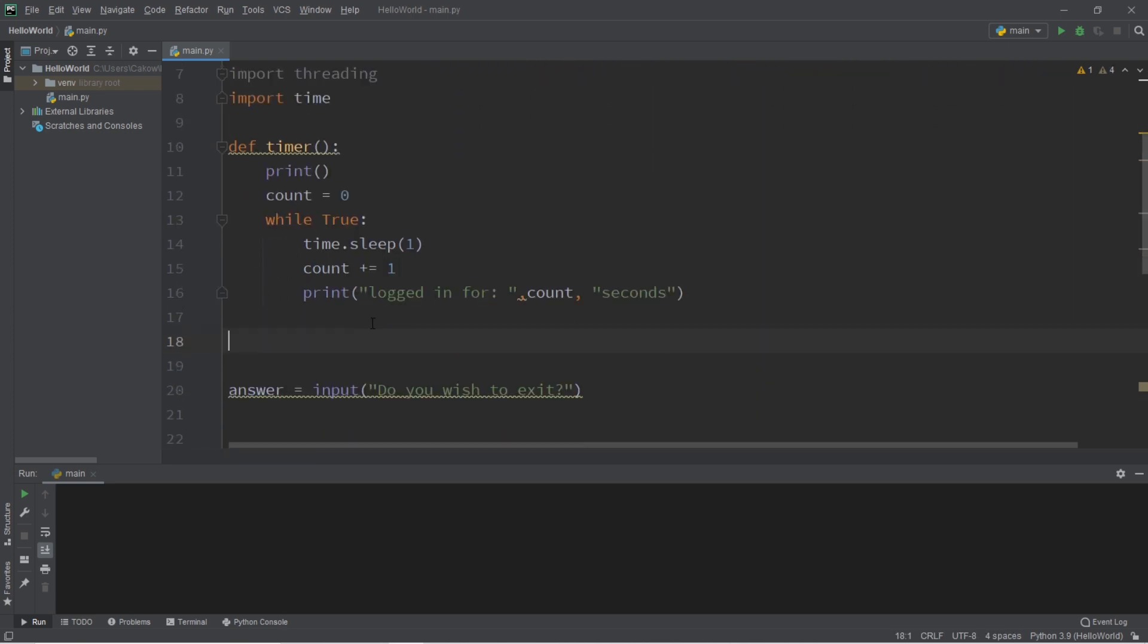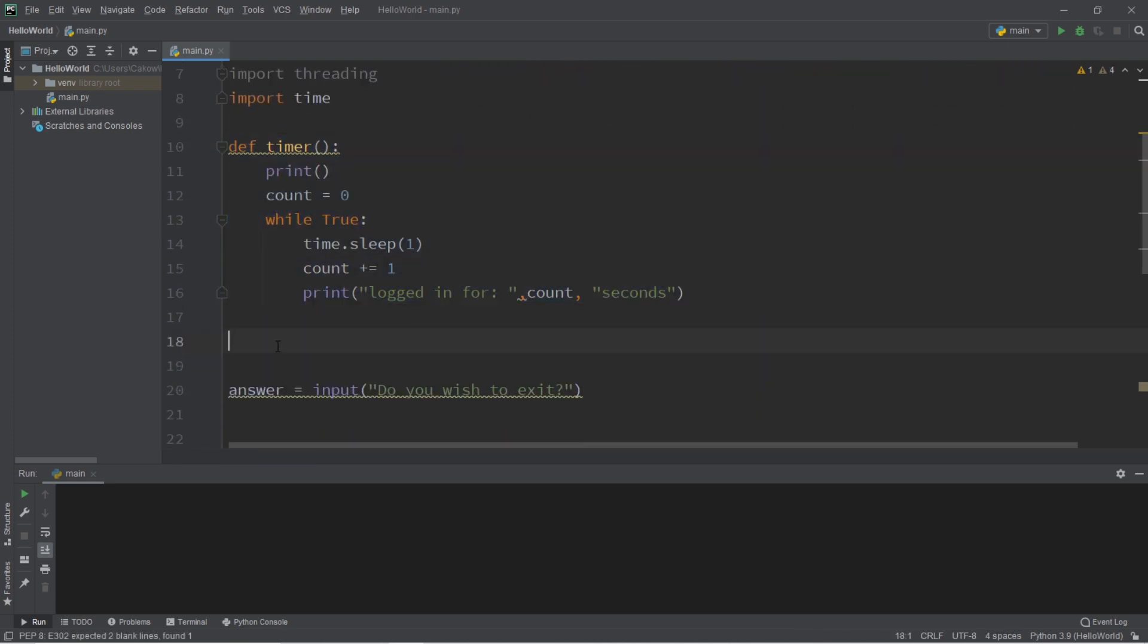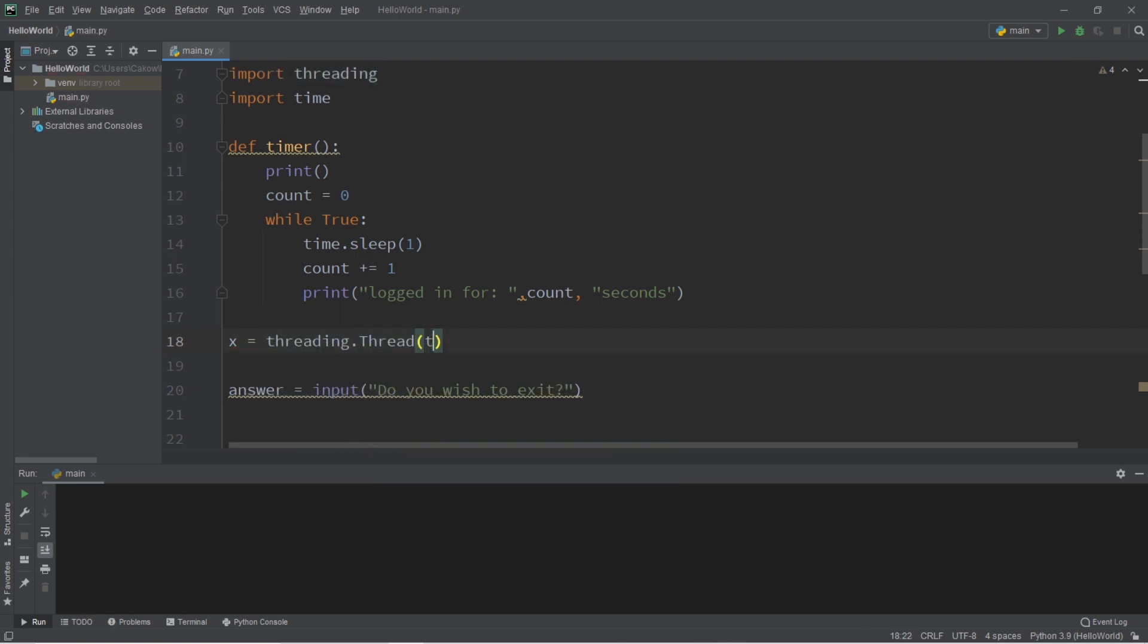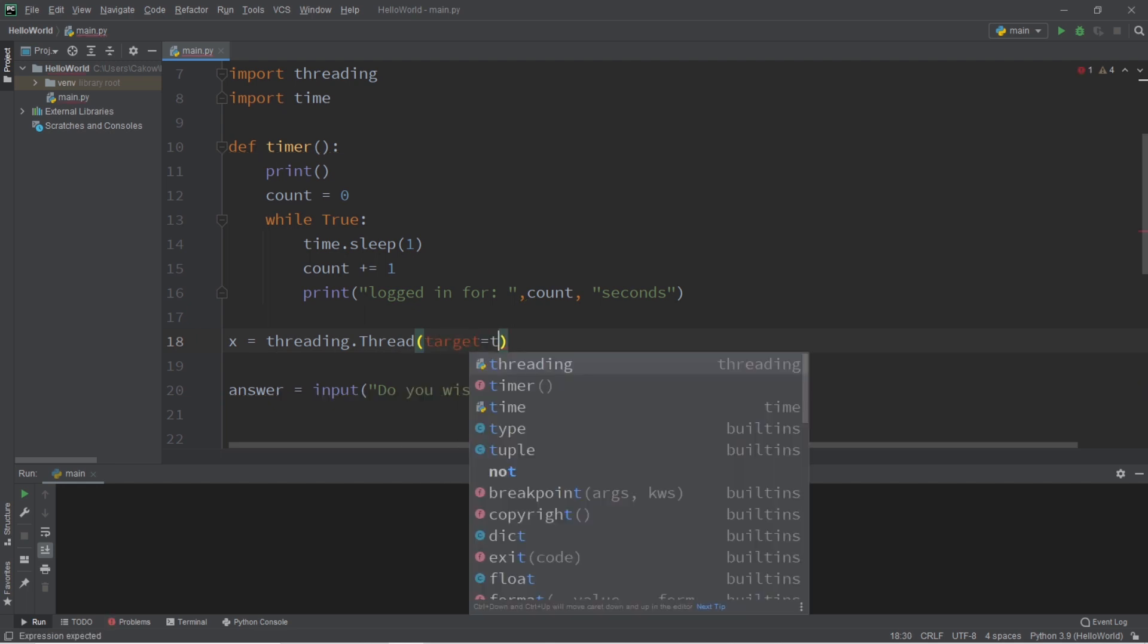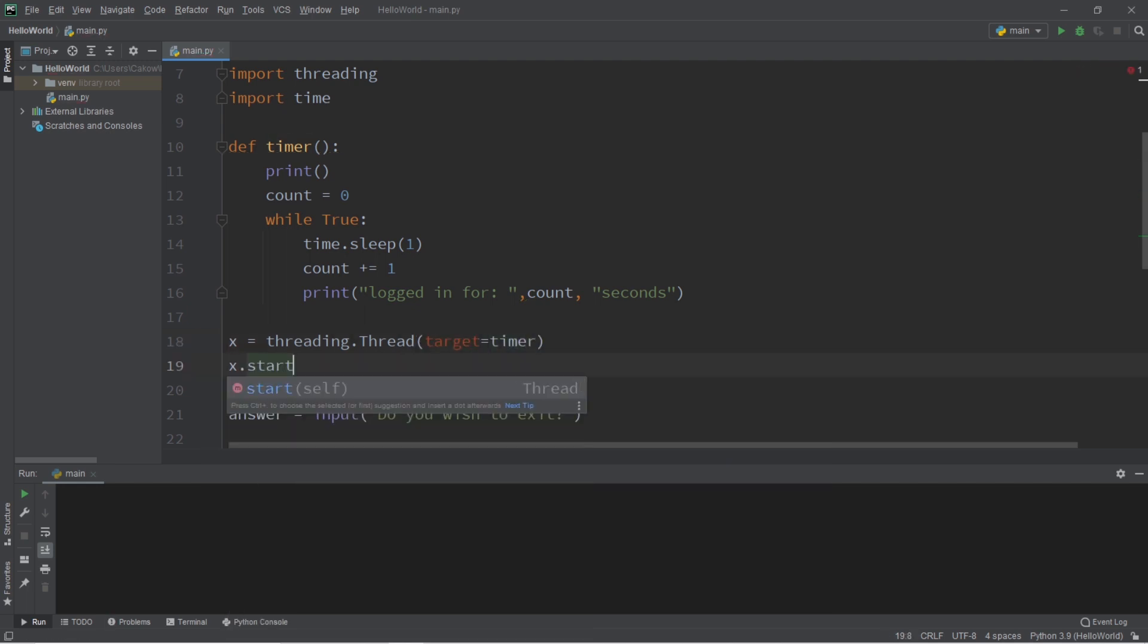And let's create a thread that will be in charge of this timer and run it in the background. So let's say x equals threading dot thread. The target will be our function of timer. And we need to start this thread x dot start.